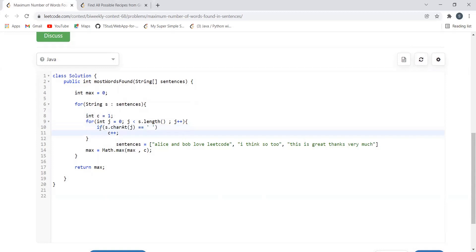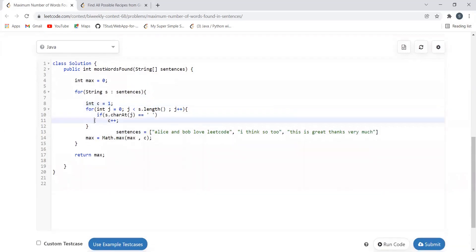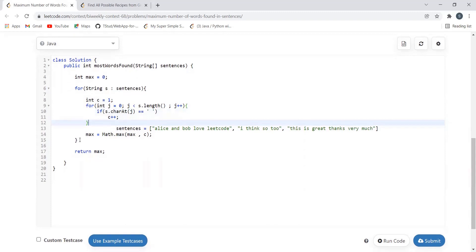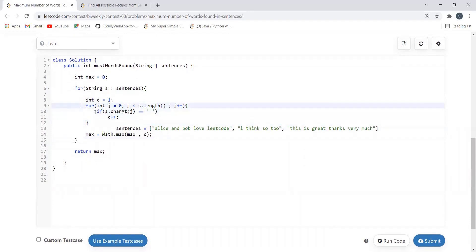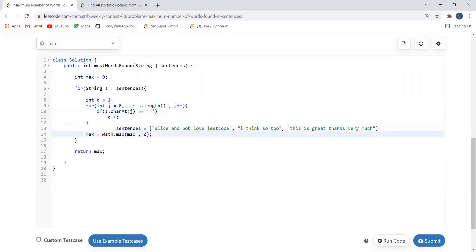Inside this inner loop, if we come across a space, we increment count with count++. For example, 'one two three four five' has four spaces, so counting spaces gives four, but the words are five — that's why count is initialized to one. In this loop we are simply counting the number of words for each sentence. Outside this loop we maintain a variable max which stores the maximum number of words found across all sentences.